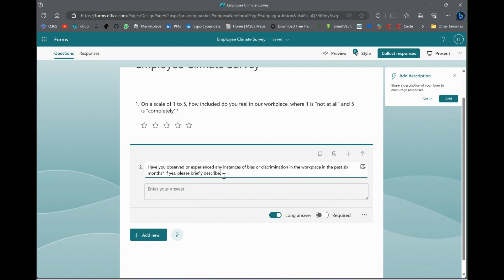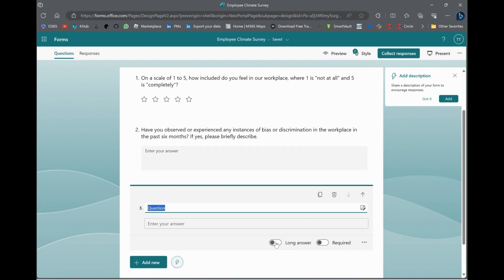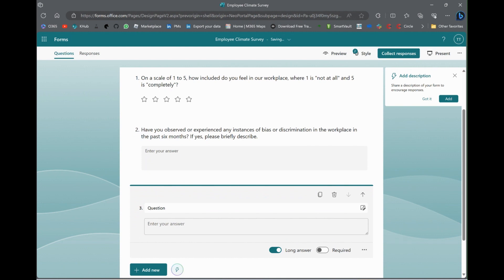So, you know, how do you, have you observed any instances of bias and discrimination in the last six months? If so, please describe.